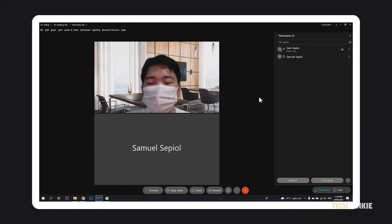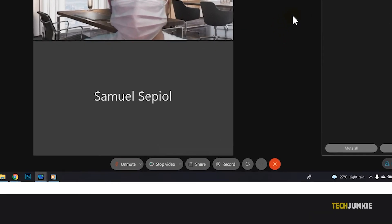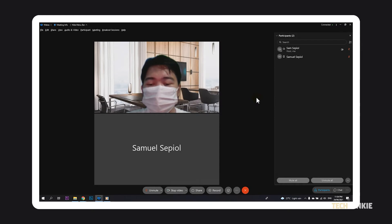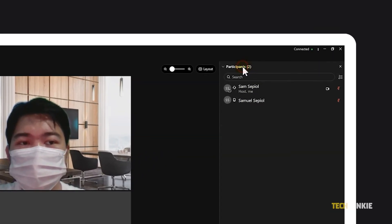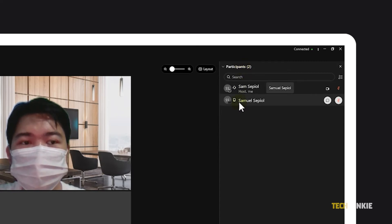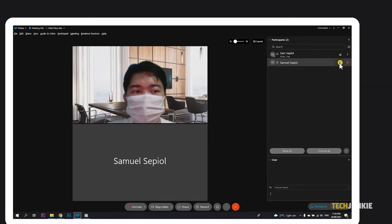Once the meeting interface loads up and people join in, you can proceed with your meeting. A few additional buttons will appear at the bottom of the screen. You can see a list of participants by clicking on participants and manage them from the tab that pops up. To send them a private message, mouse over their username and click on the chat icon.